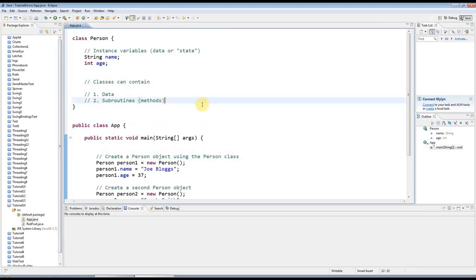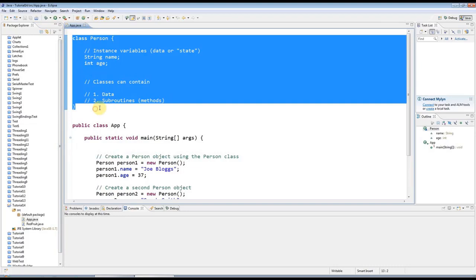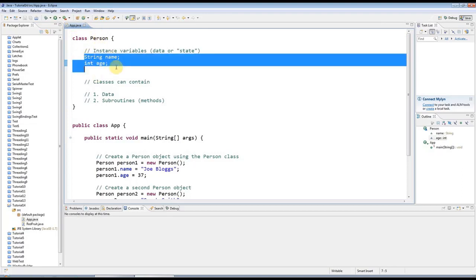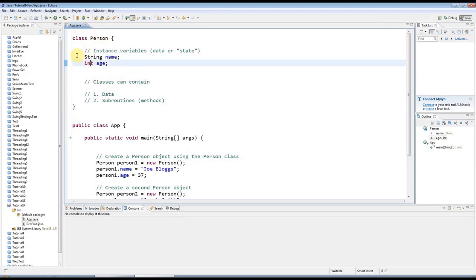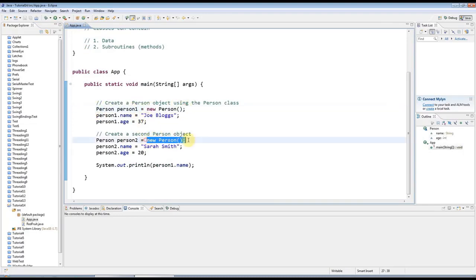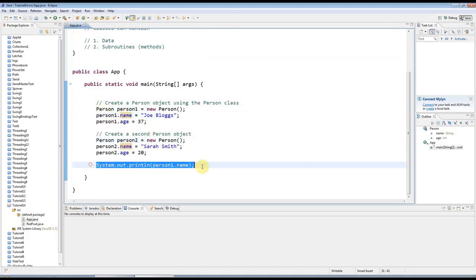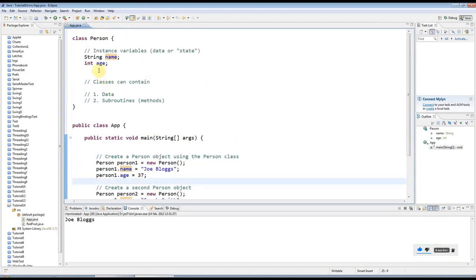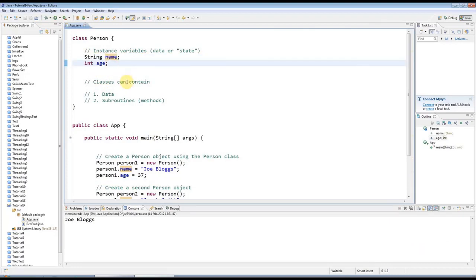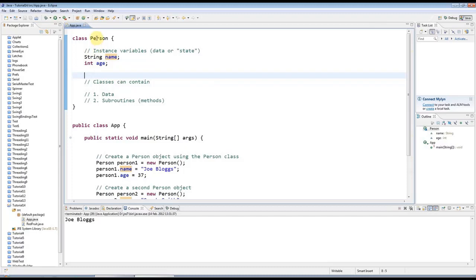Here I've got some code I created in the last tutorial. This is just a little person class that has a name and an age, so it has some data associated with it. Later on I'm creating a couple of objects using this class, giving them names and ages, then printing out information. But of course we all know that people have associated with them not only data like their name and age, but also behavior that we can do. Behavior in Java is modeled using subroutines.